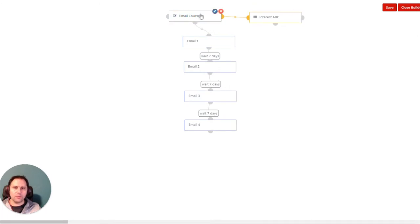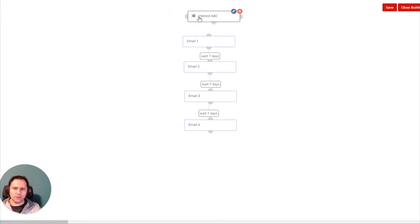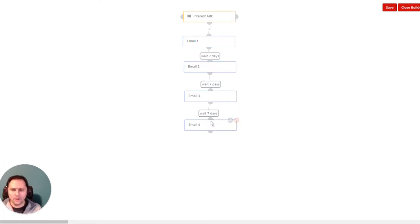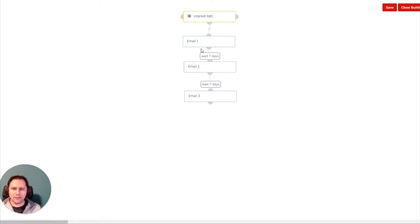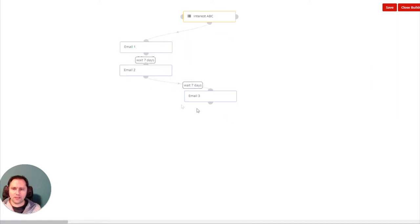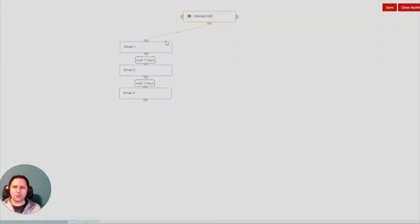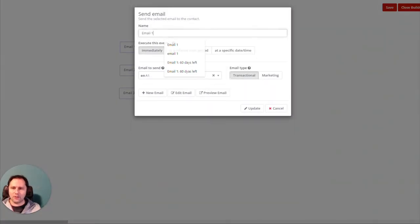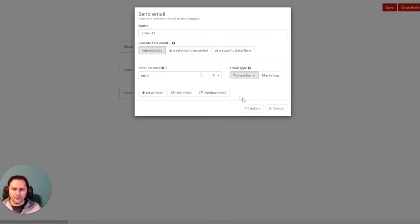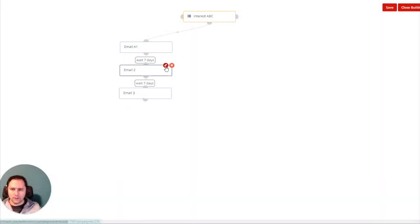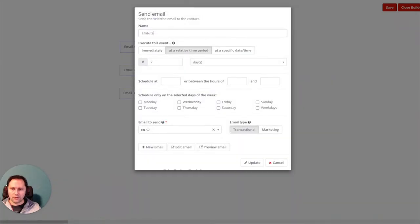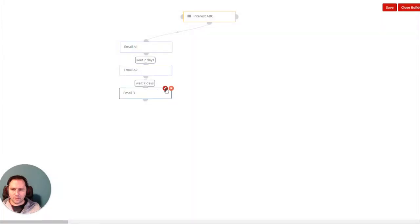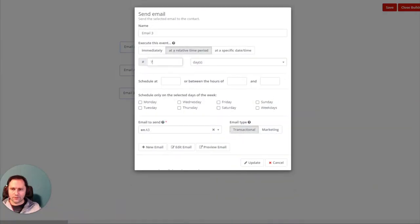In this case it would be started with any of these, but we just want the segments. So if someone is in my ABC segment, the campaign starts for this person. Let's say I just have here three emails. I will not have here Email 1, 2, 3, because I want to make sure that I remember that this should be Email A1, Email A2, and Email A3. So this is my first topic here.